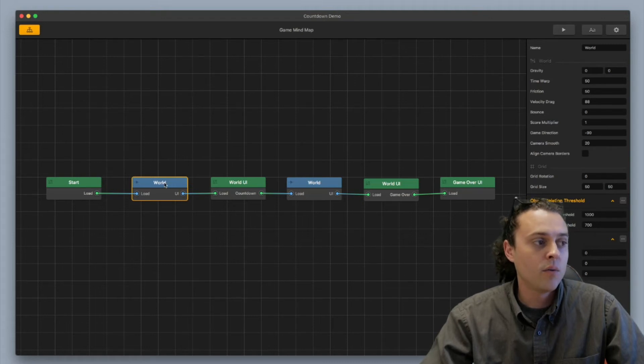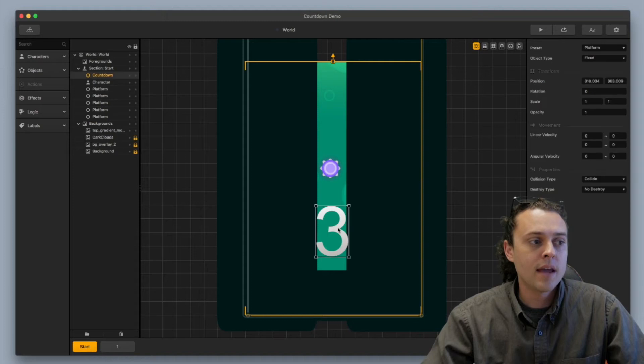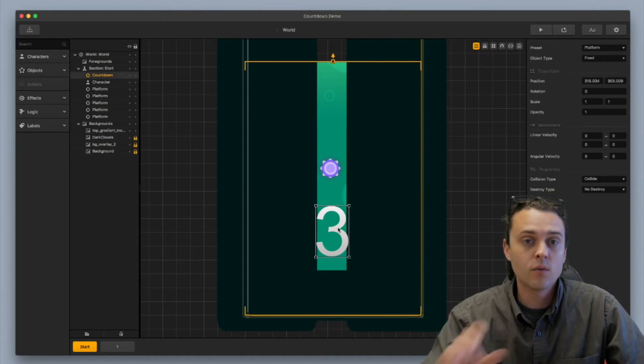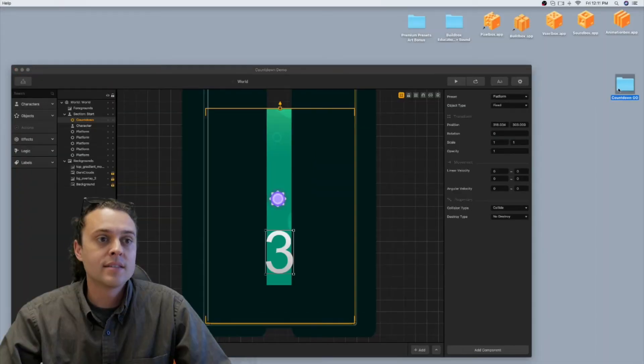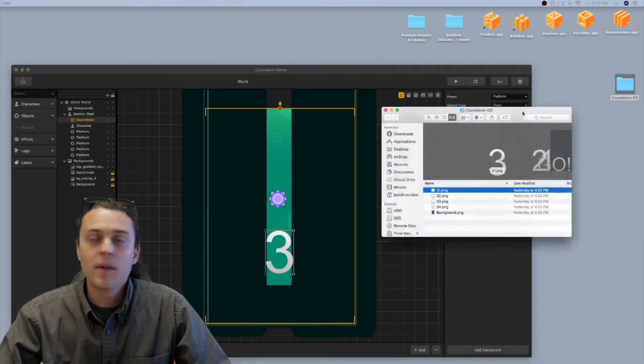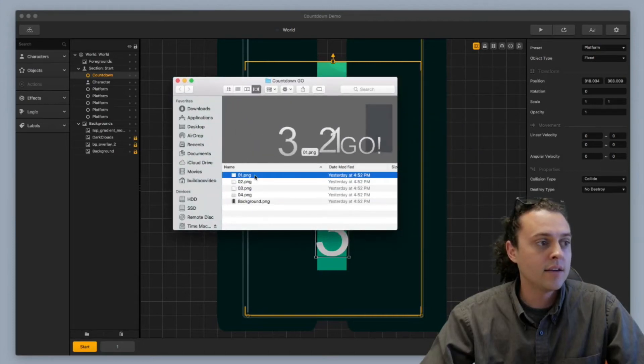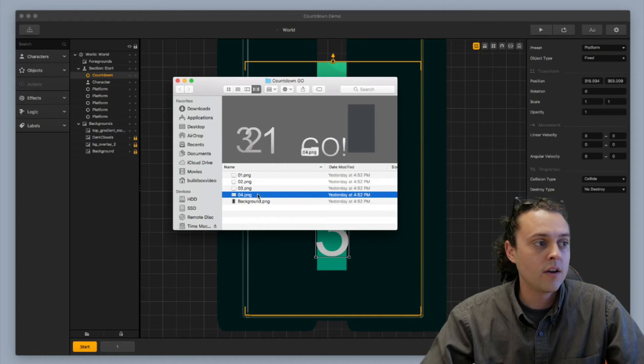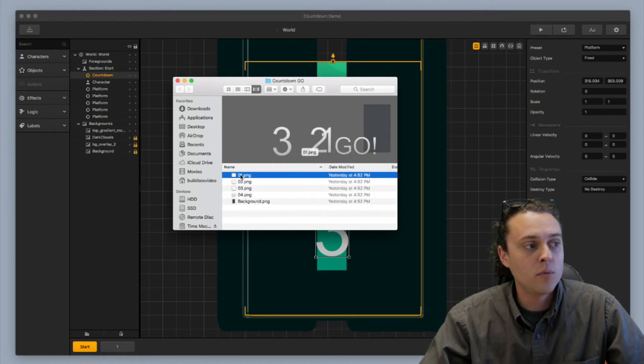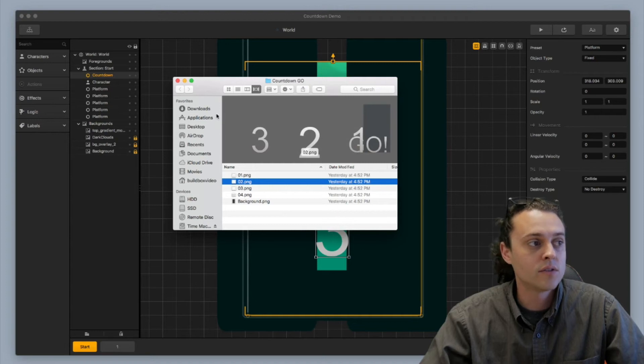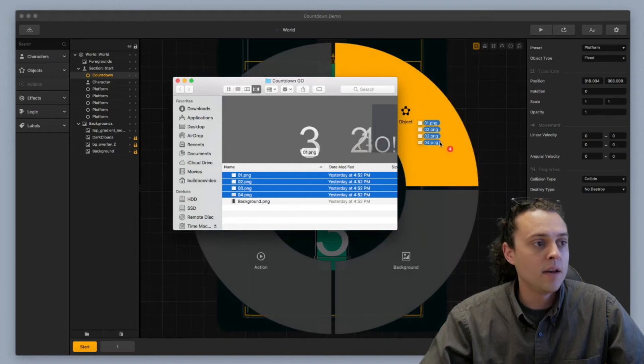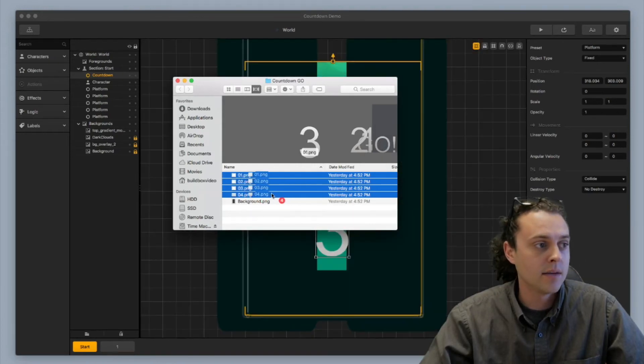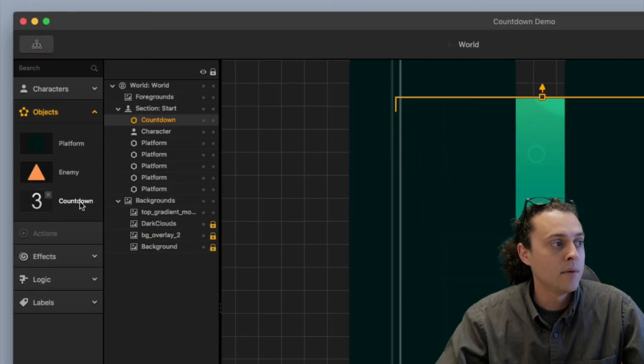Now the next thing you're going to want to do is you want to go into your world and you're going to drop the countdown in for your countdown world. You can drop it down here at the bottom or on the top and you want to drop it in as an object. So I've got my little countdown images right here. I've got just 3, 2, 1 and go. And you want to make sure that they're labeled correctly. So the first image is 3, then the second is 2 and so on. And then you're going to just grab all four of them and you drop them in as an object type. You can see right here it's an object type.